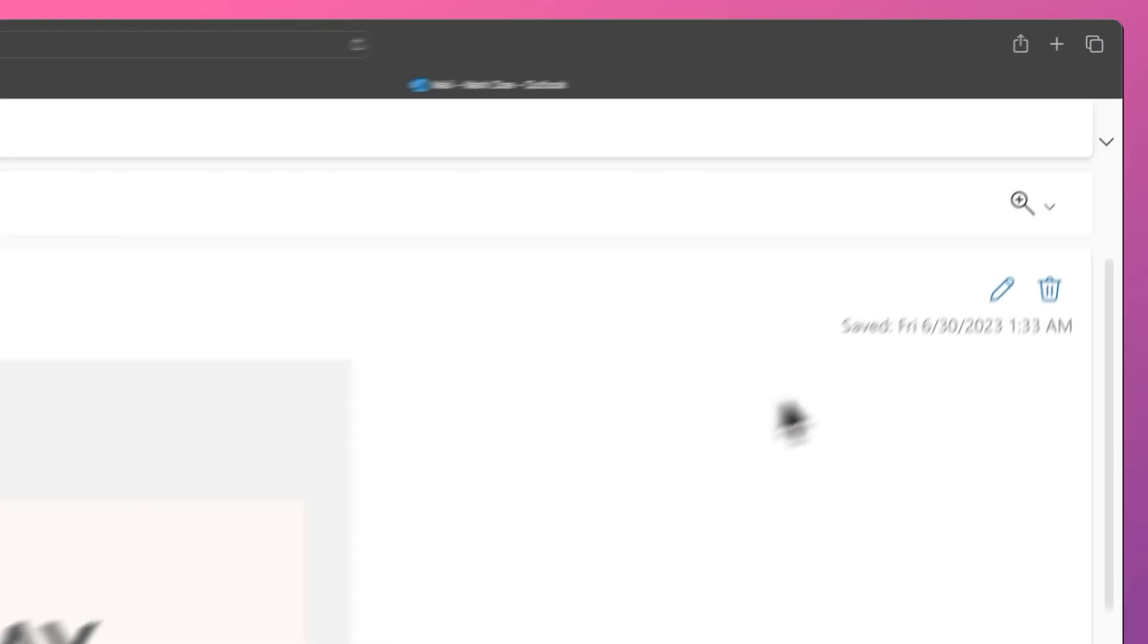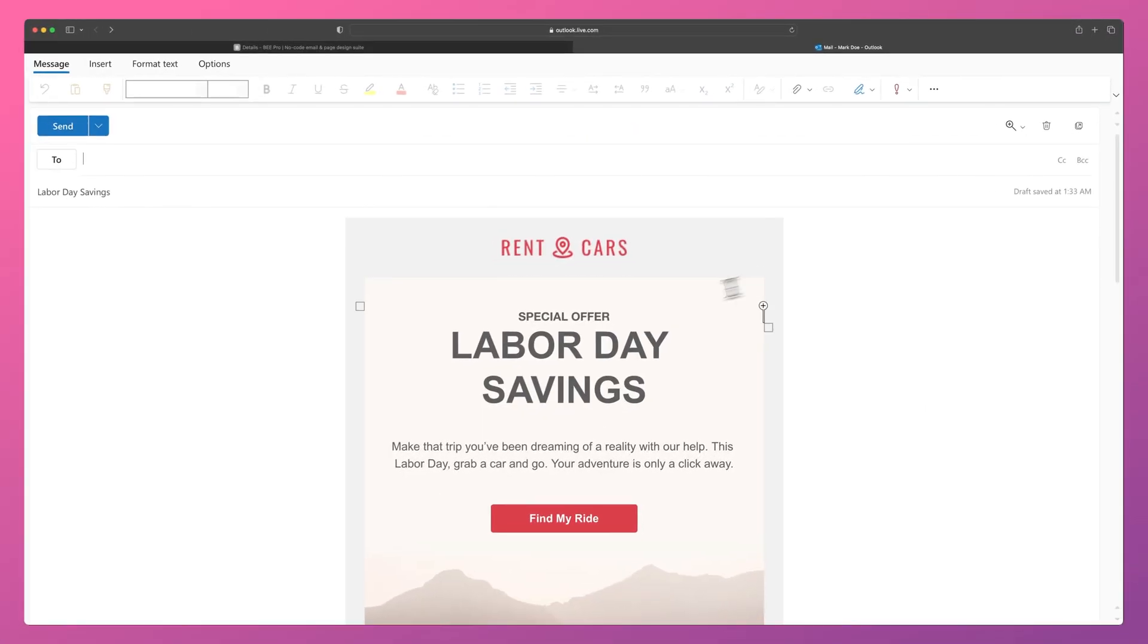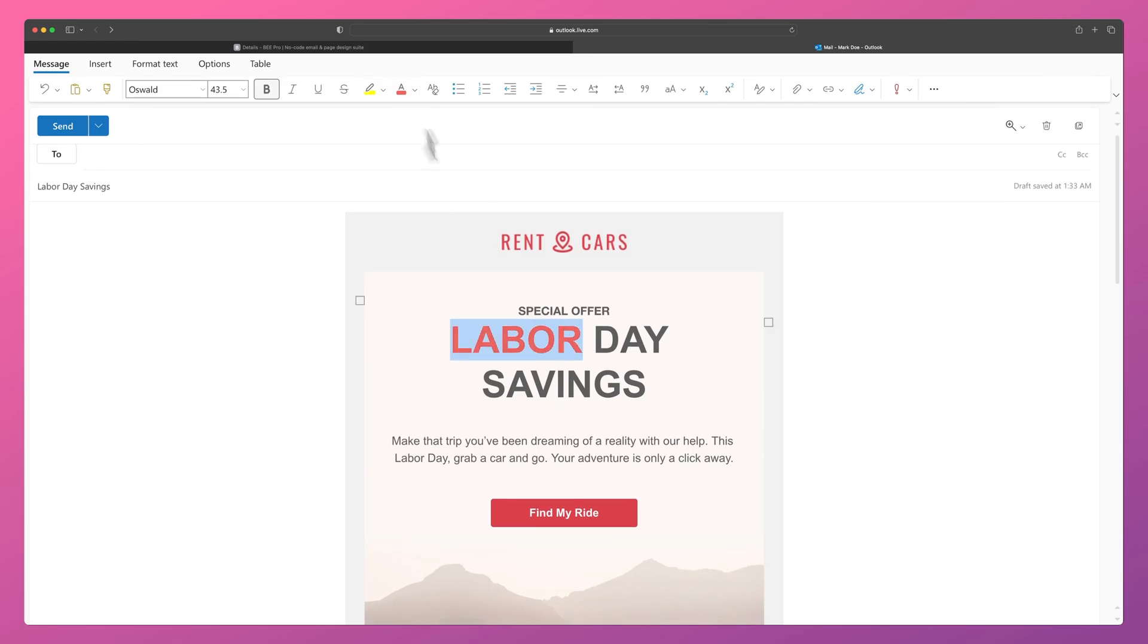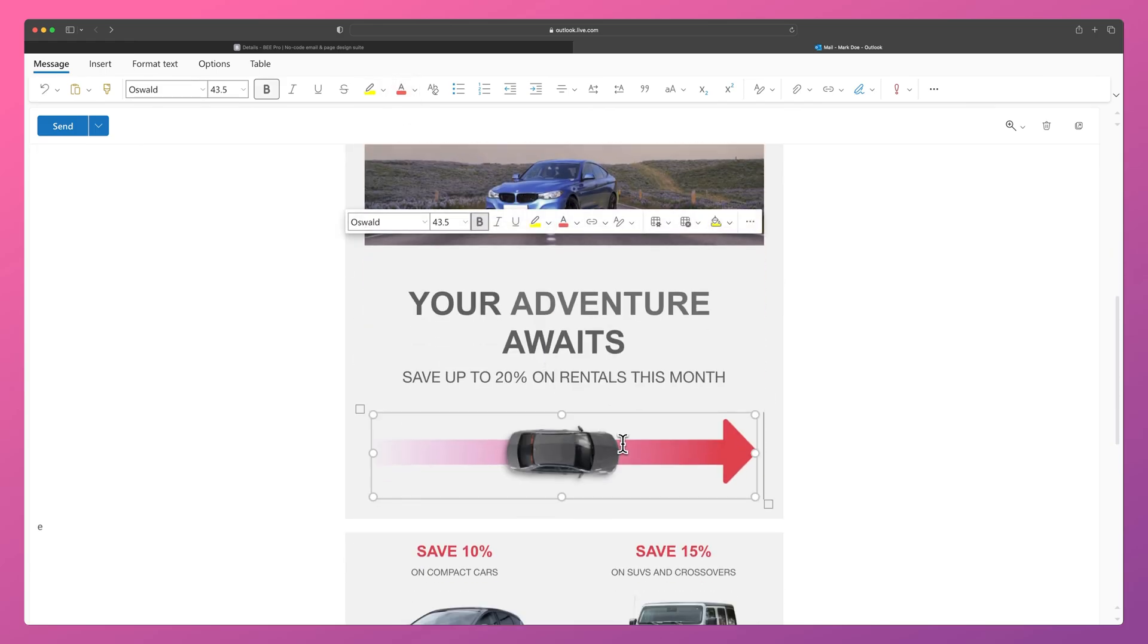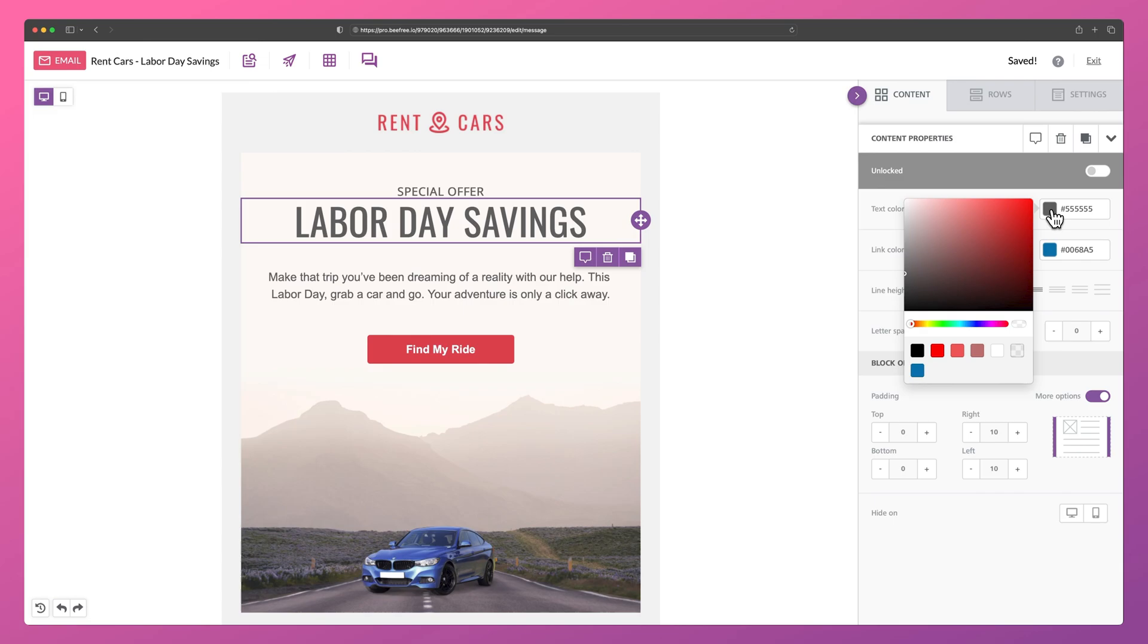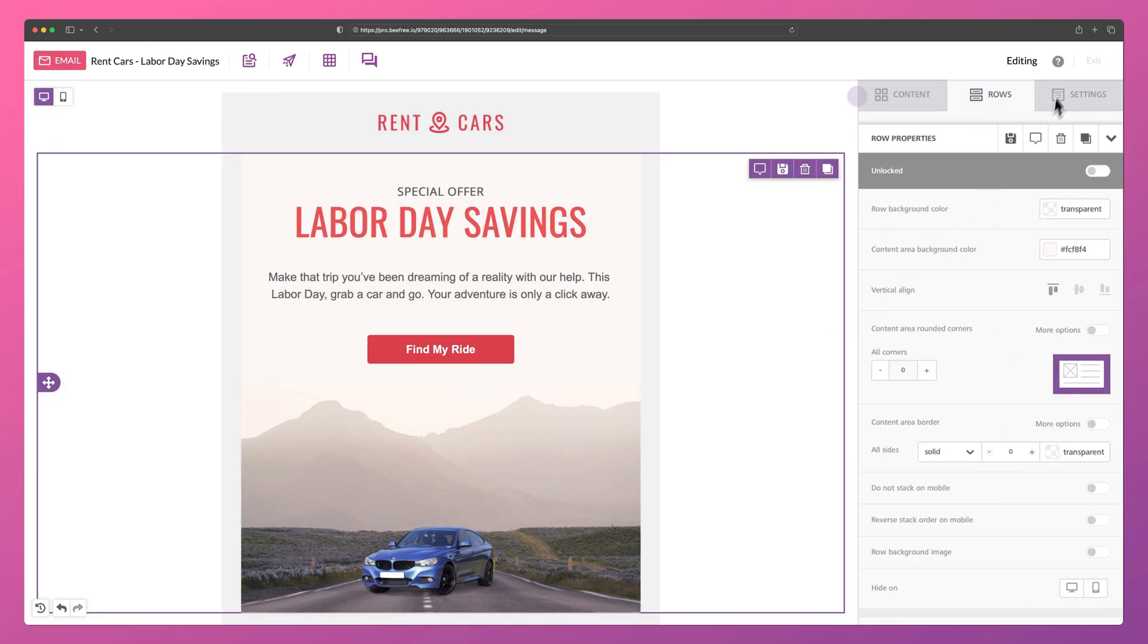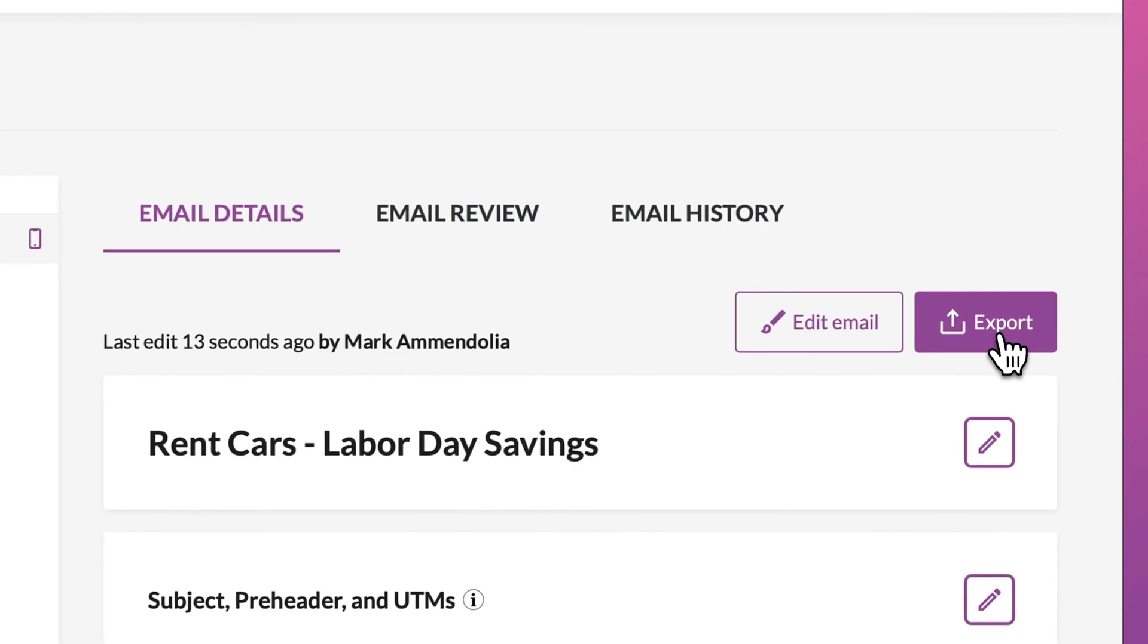If you select the Edit icon in the top right corner, you'll be able to make simple changes like modifying text and deleting images. For more intricate changes to your email design, you can edit your design in Bee and then re-export it once you're satisfied.